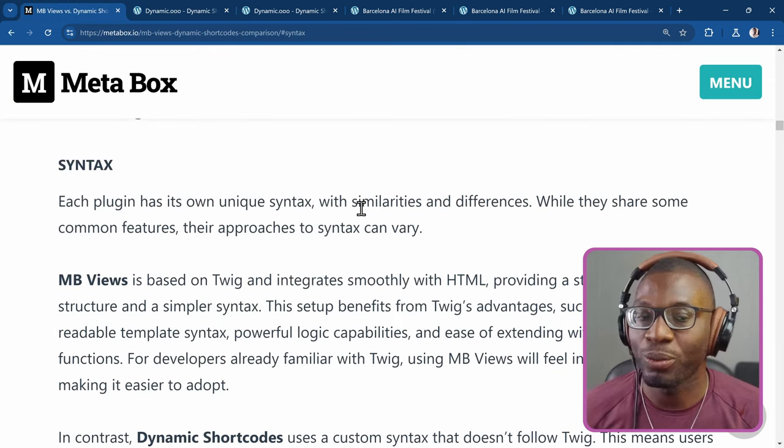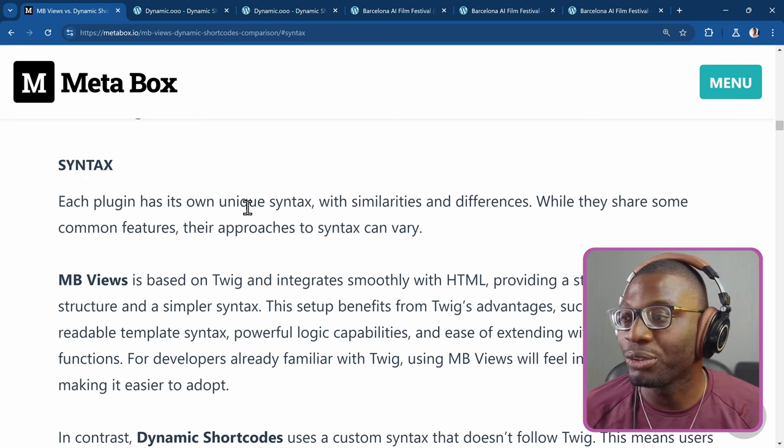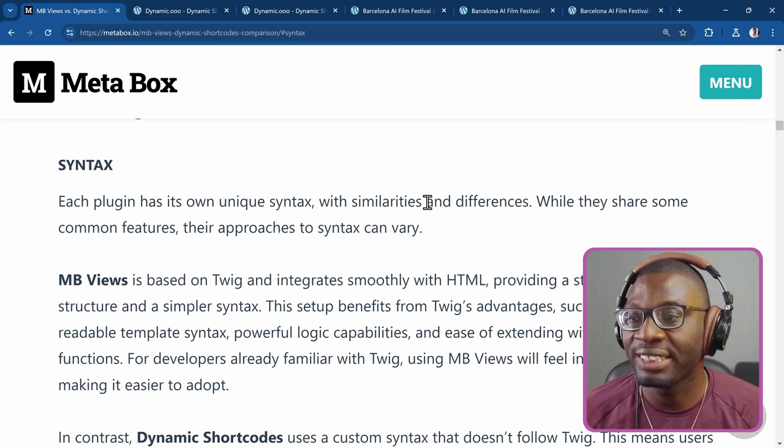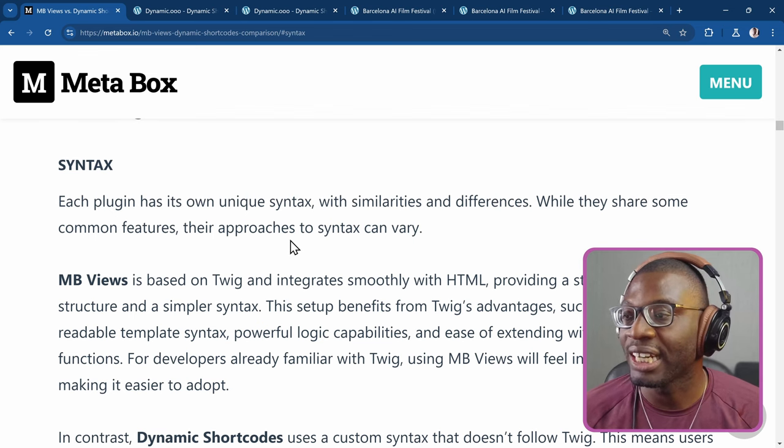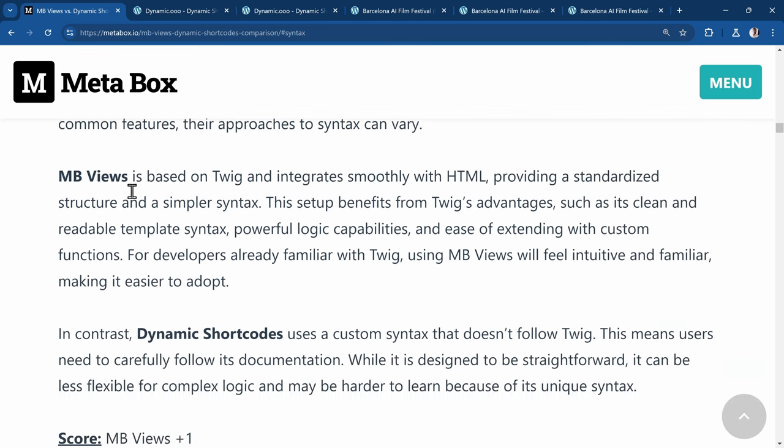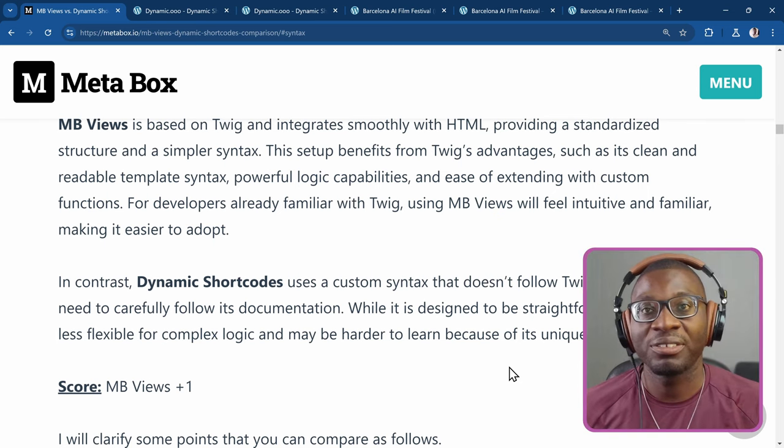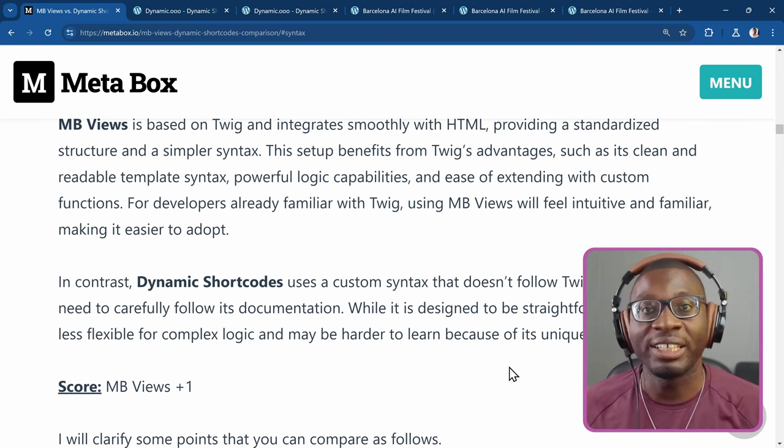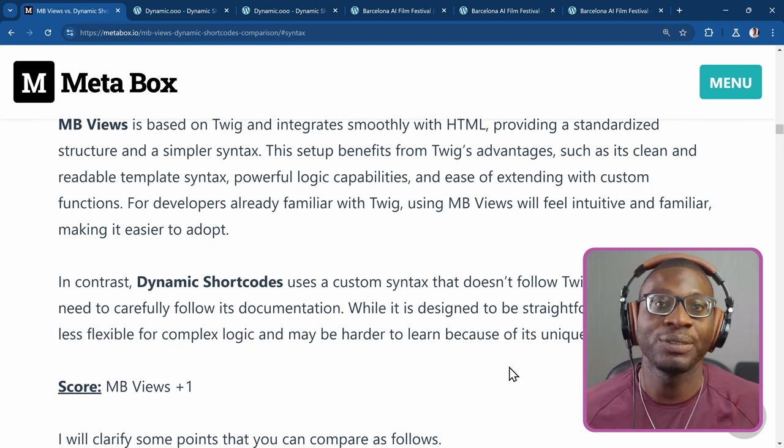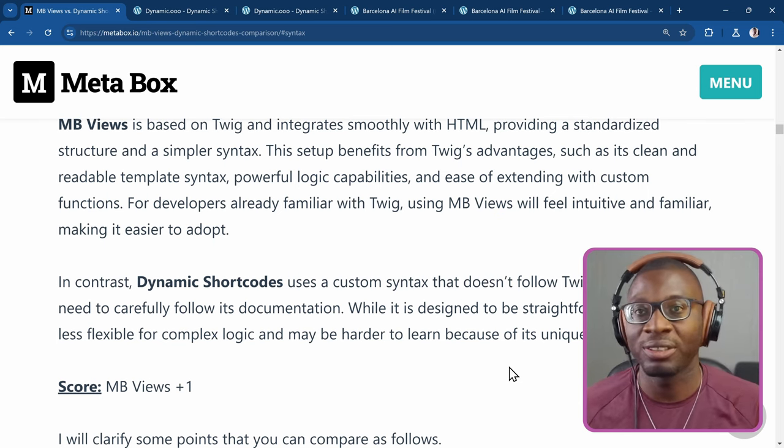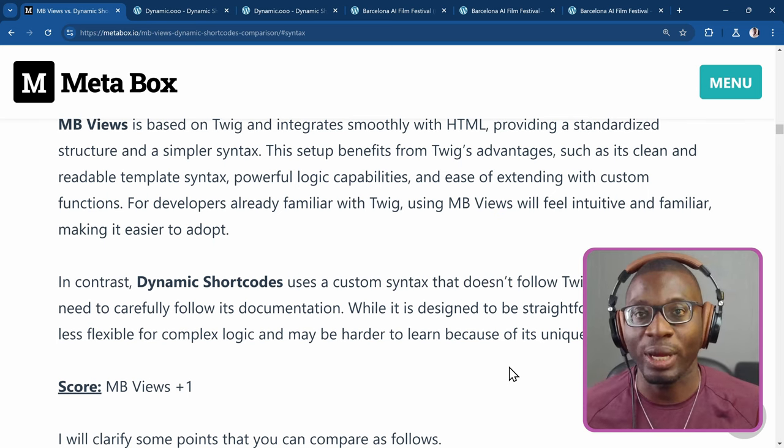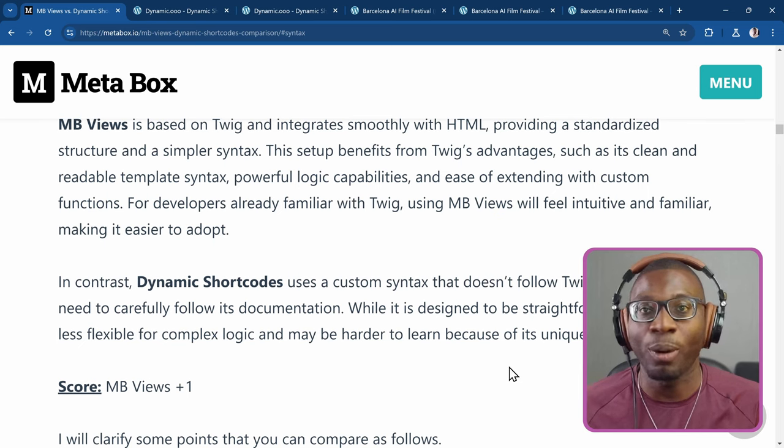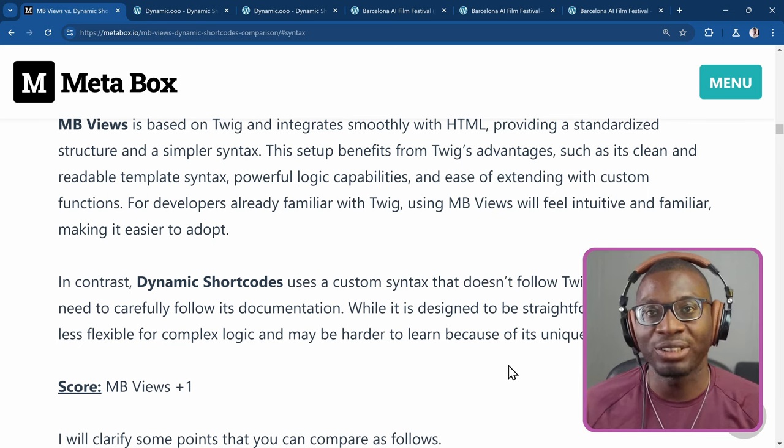So that's it for the second one. The third point he mentioned was about the syntax. And then it says each plugin has its own unique syntax with similarities and differences. While they share some common features, their approaches to syntax can vary, which is true. Then it says Metabox is based on Twig and integrates smoothly with HTML. In contrast, Dynamic Shortcodes uses a custom syntax that doesn't follow Twig. This means users need to carefully follow its documentation. While it is designed to be straightforward, it can be less flexible for complex logic and maybe harder to learn because of its unique syntax. I will argue that even with Twig, if you're not already familiar with Twig, then you also struggle with it. Because even I, I use Twig just a little bit and I struggle with Twig. But with the Dynamic Shortcodes, I'm able to understand the way the shortcode was created. So I can create so many different complex shortcodes.